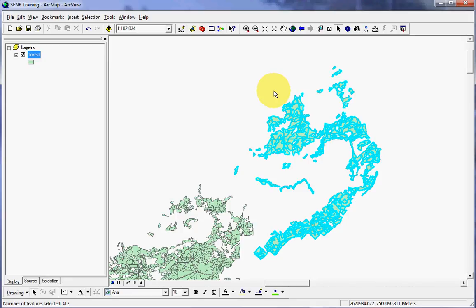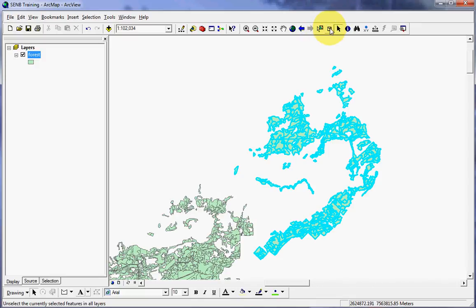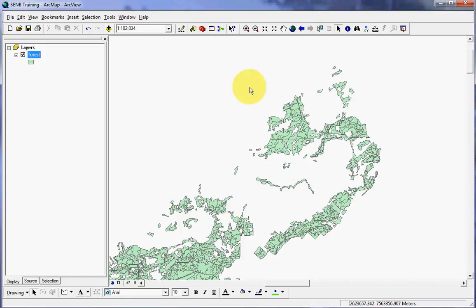Suppose we finished our analysis on them and now we want to clear the features we selected. We'll come up here on the GUI at the top and click on clear selected features. And voila, it's done.